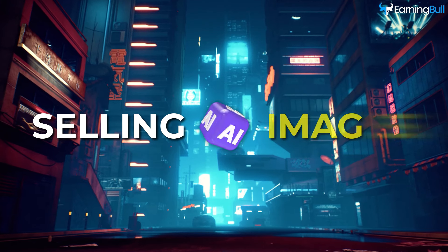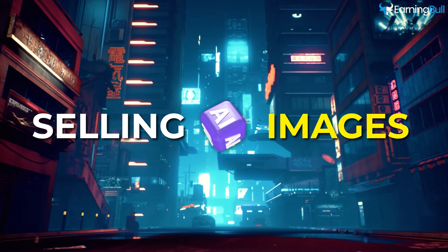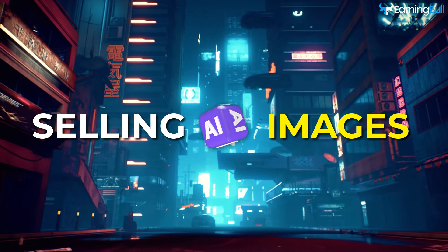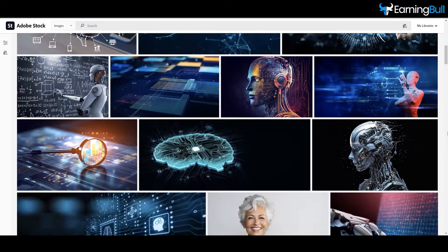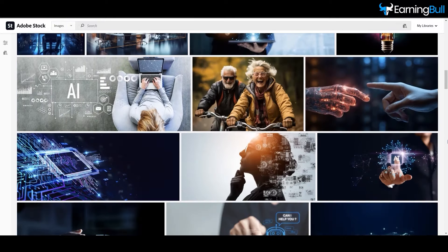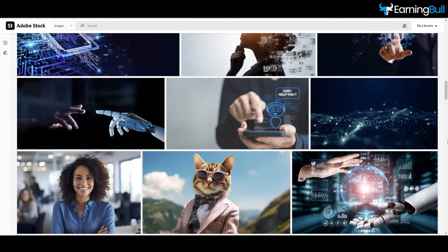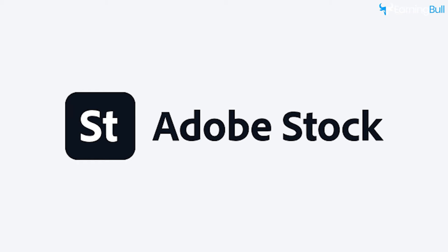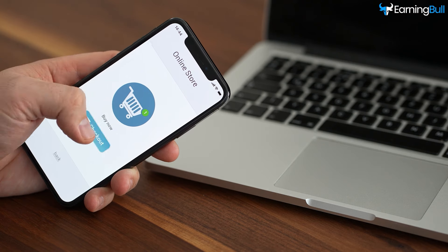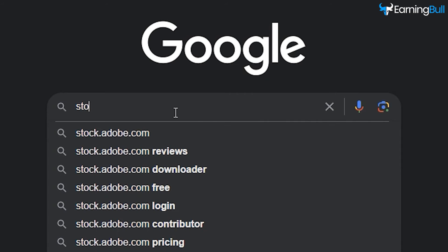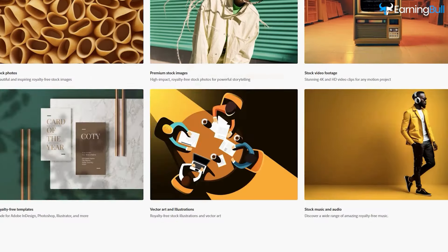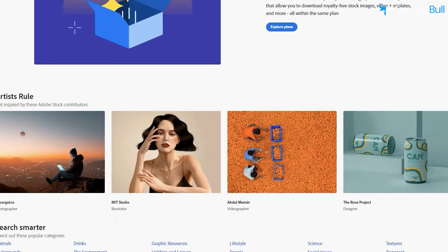Selling AI stock images using platforms like Midjourney — the premise is simple but powerful. Upload AI-created images to Adobe Stock and earn royalties every time someone downloads one. To begin, visit stock.adobe.com and scroll down to the very bottom of the page.